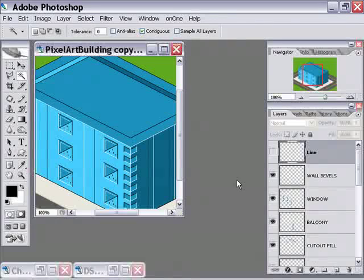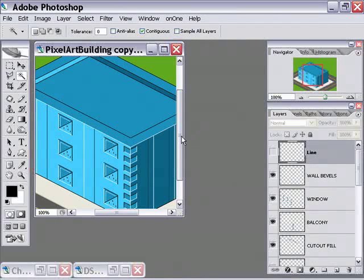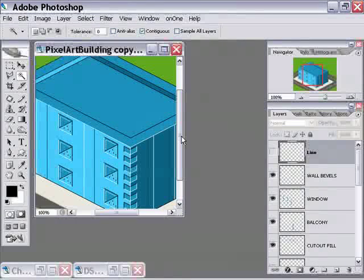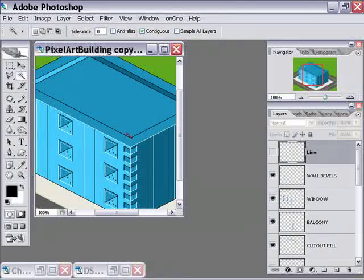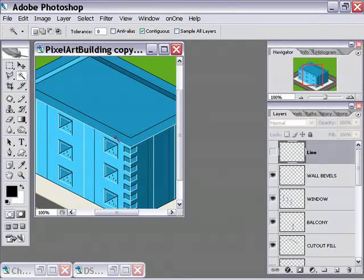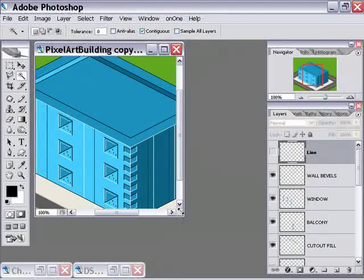All right, let's continue our pixel art tutorial here. This video is kind of just to accompany the PDF and show you some lessons learned and some little tricks of the trade here of what I do.